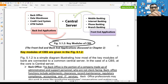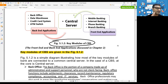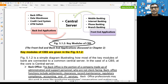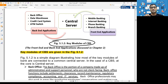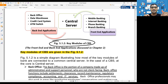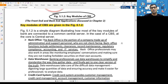A new topic added for May 2020 and November 2020: Key Models of CBS include back office, data warehouse, credit card system, ATM switch, central server, mobile application, internet banking, phone banking, and branch banking. These are divided into back-end applications and front-end applications. Front-end is what you interact with; back-end is where all processing and data storage occurs.